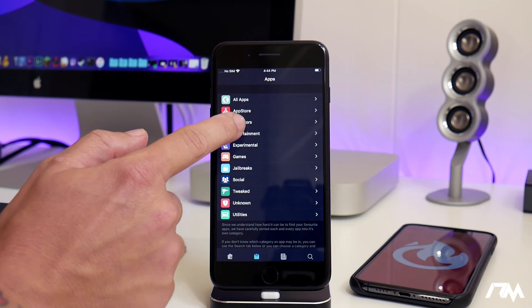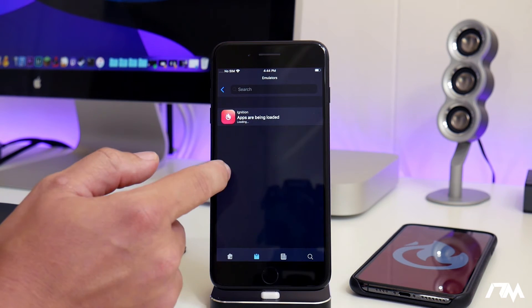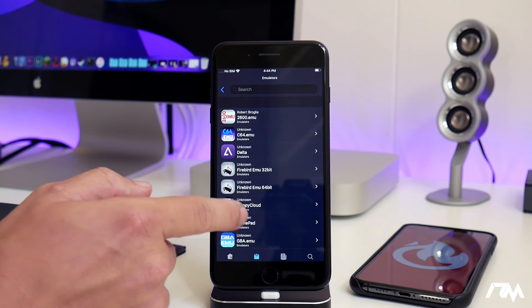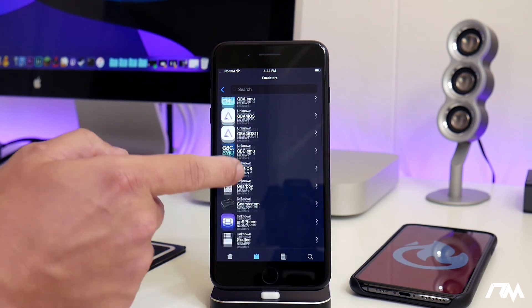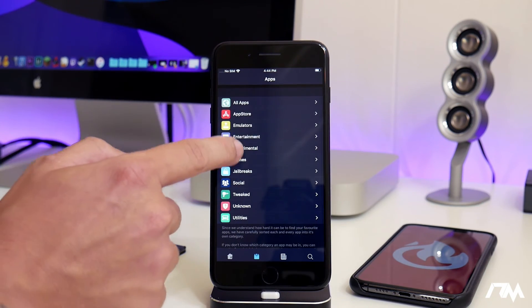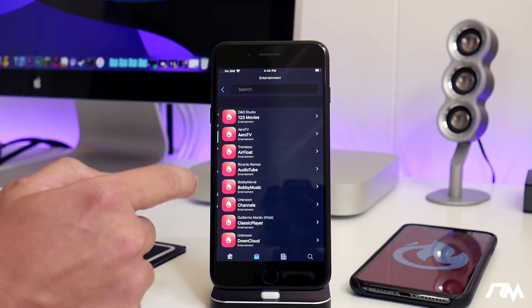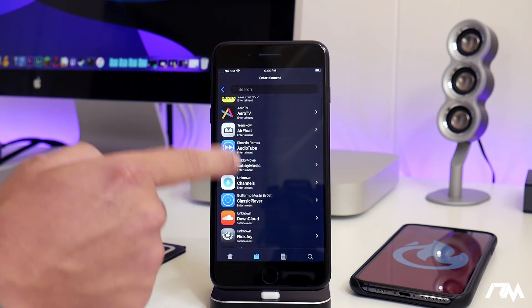We can go through some of the sections. You have your All Apps, you have your App Store, you have Emulators. So if you guys like playing old school games, you can find just a ton of different emulators on Ignition, so that's really cool. You have your Entertainment section here.